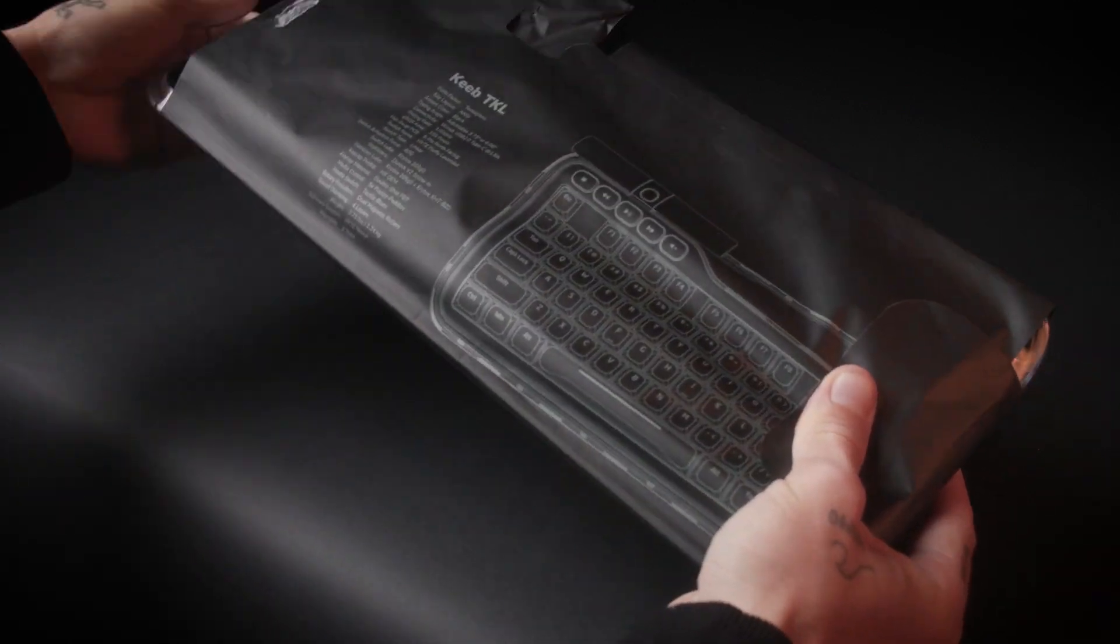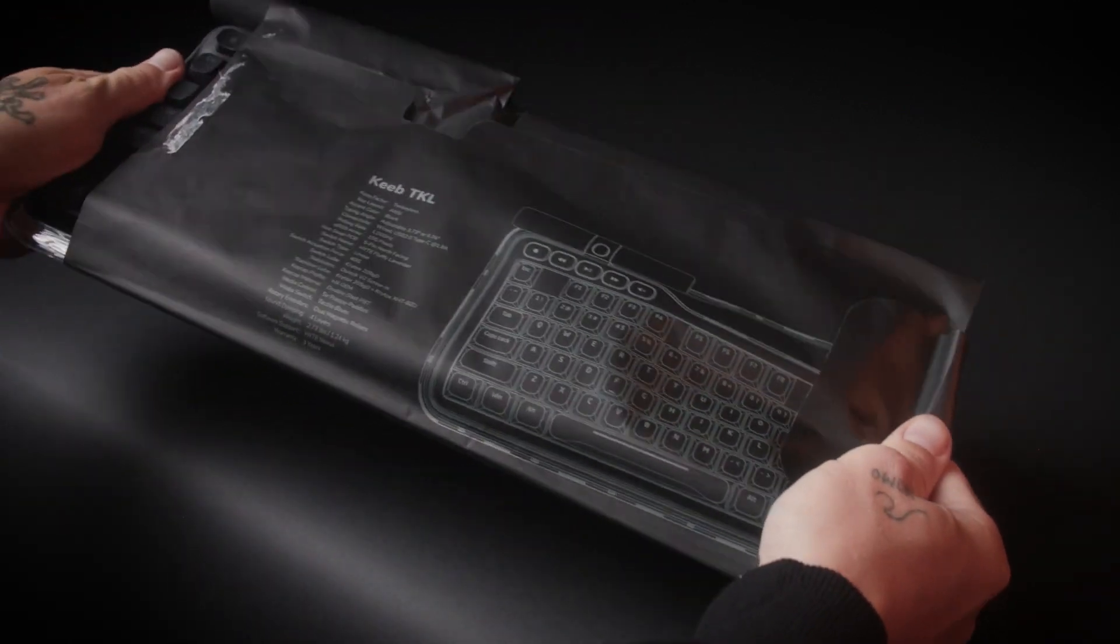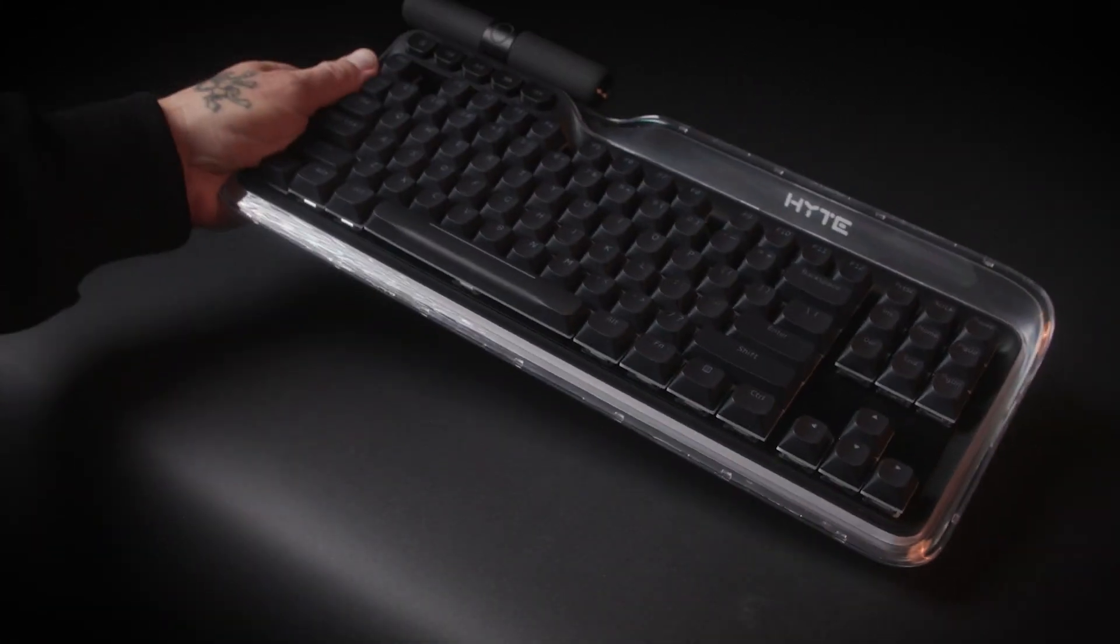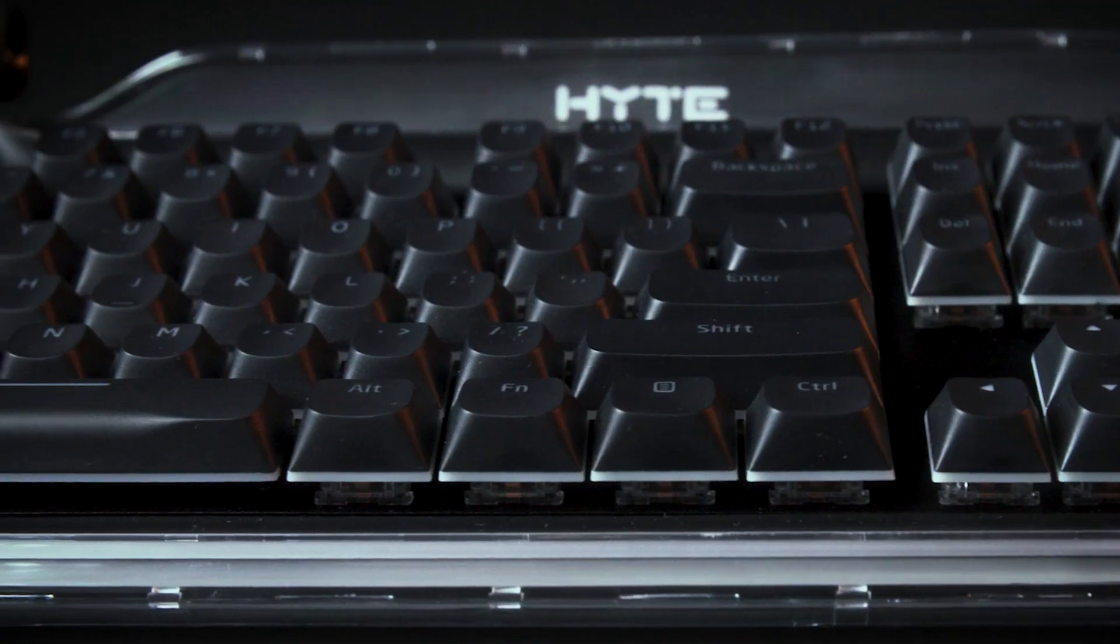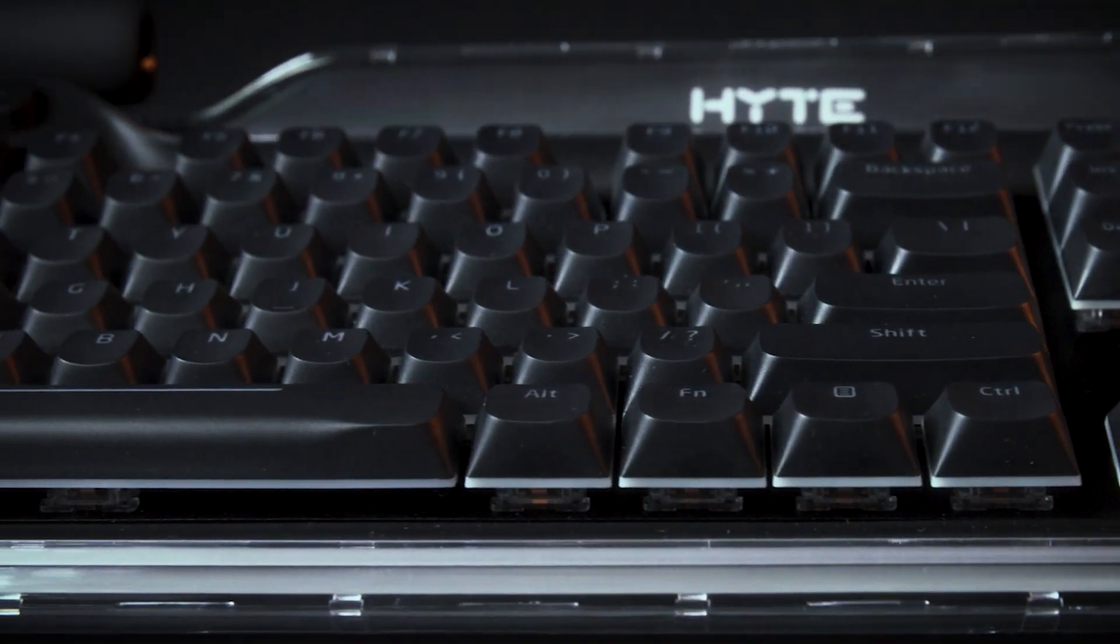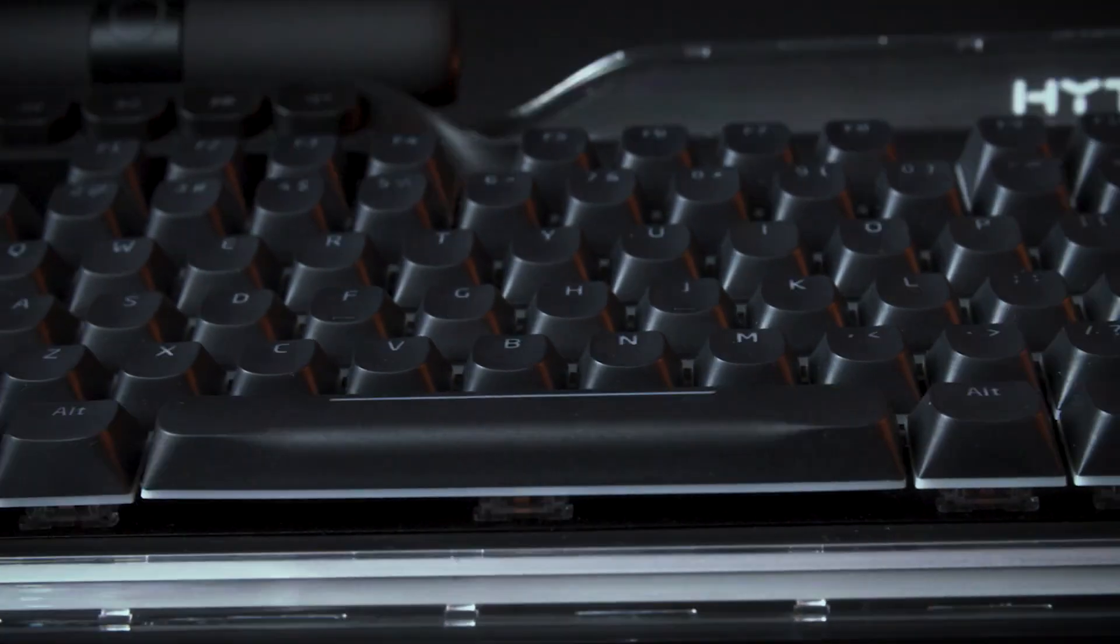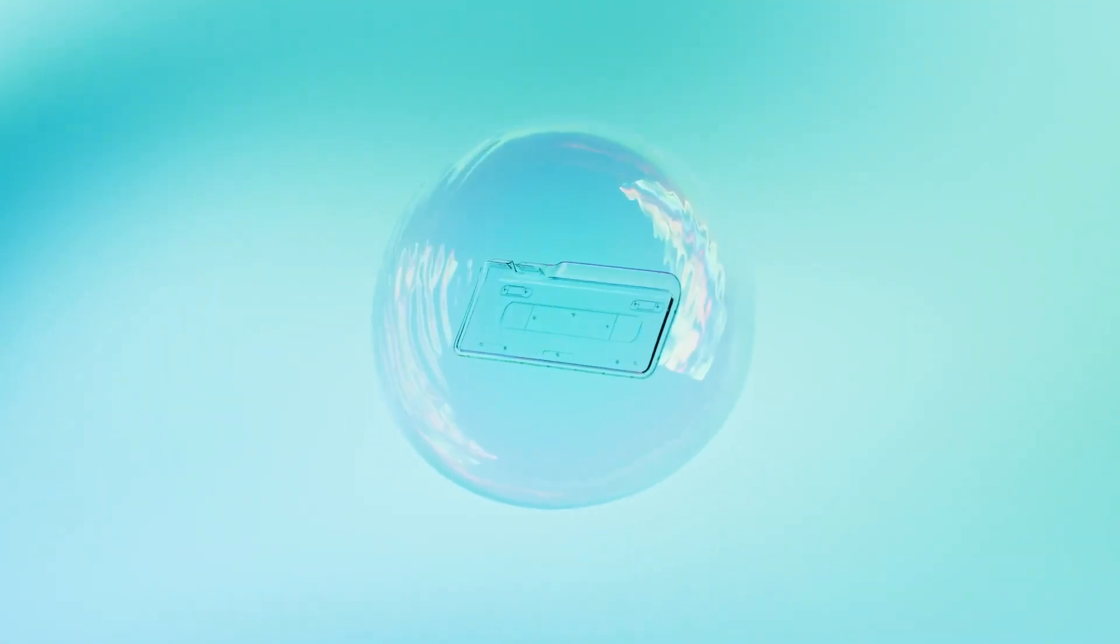Now, let's tear into the Keeb. The Tenkeyless design drops the numpad for a more compact form factor, which retains core functionality for work and allows extra space for play.